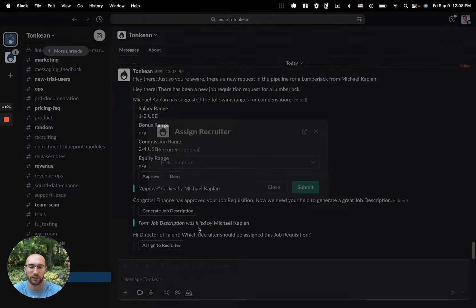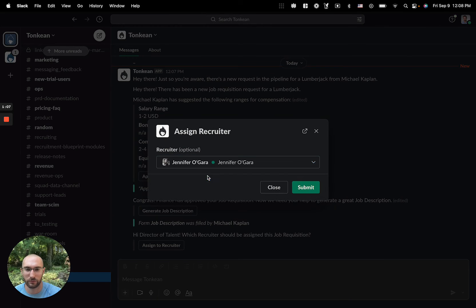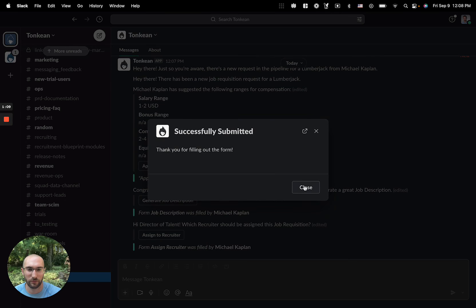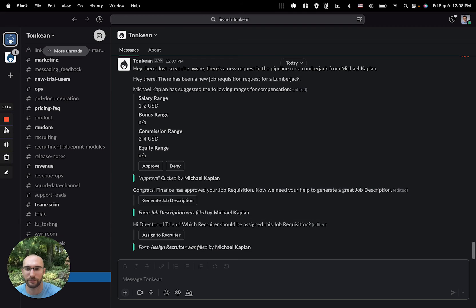I'll assign this to Jennifer. Great. This should generate the job description and send them an email with the next steps. Let's go check that out.